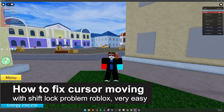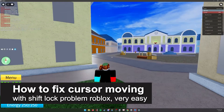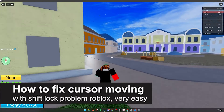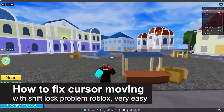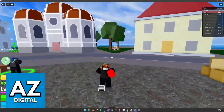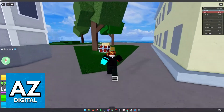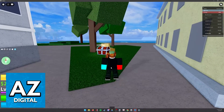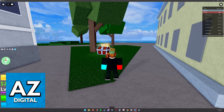In this video, I'm gonna teach you how to fix the cursor moving with shift lock problem in Roblox. It's a very easy process, so make sure to follow along. If you notice that when you try to go into shift lock, for whatever reason your cursor is still moving about, I'm gonna show you some solutions that might help you.